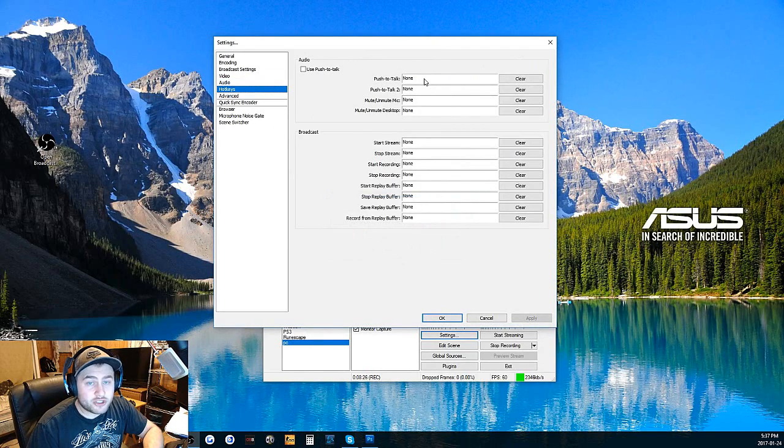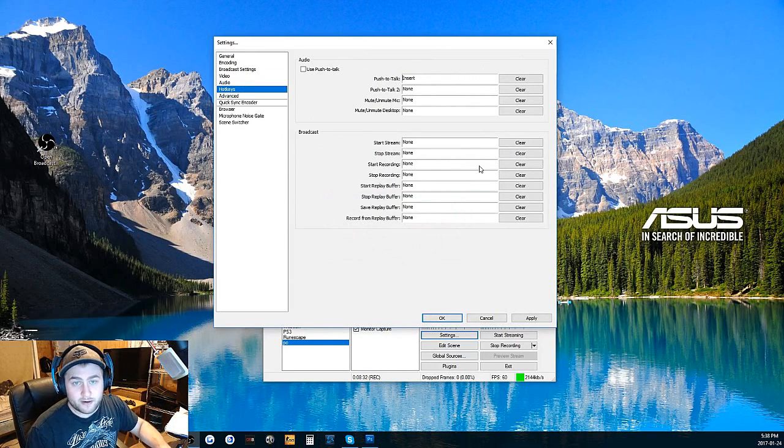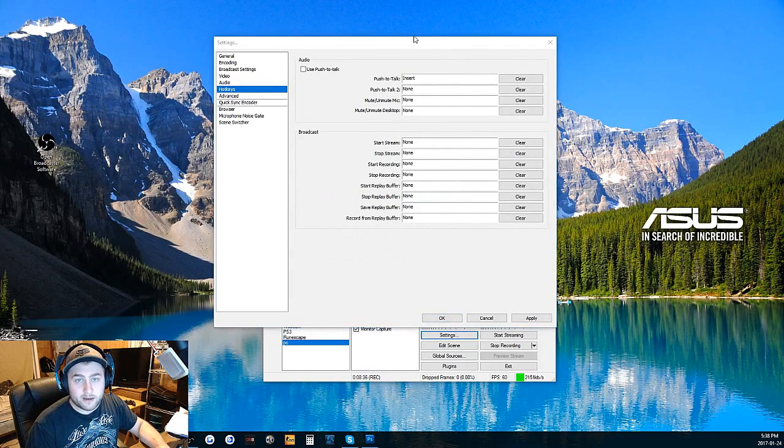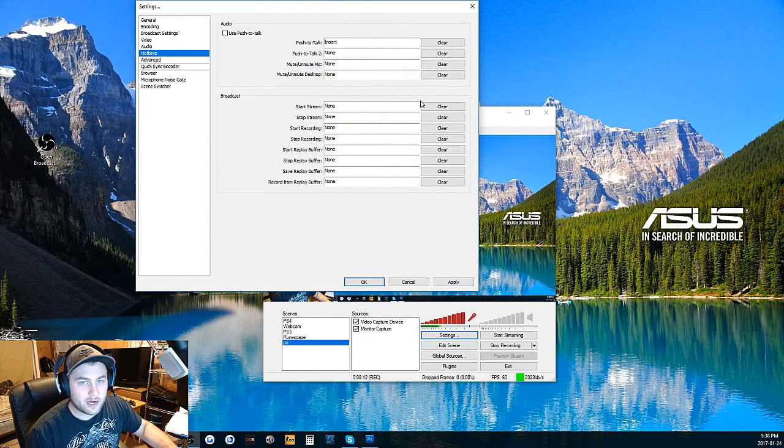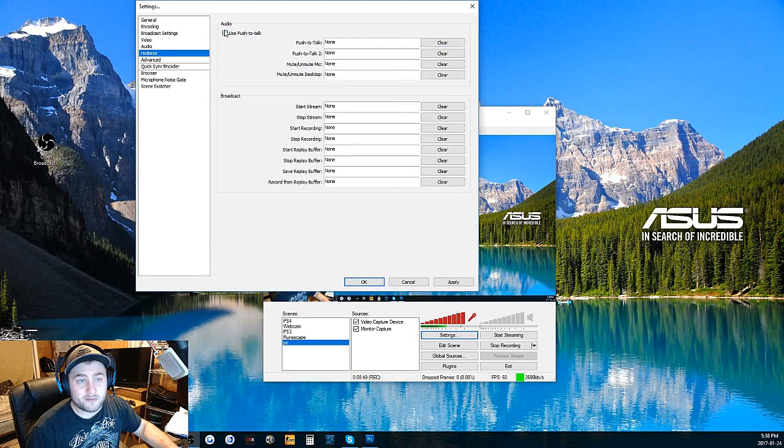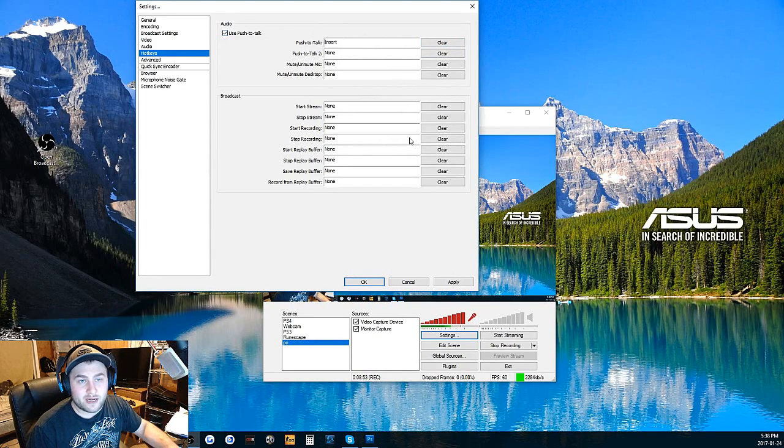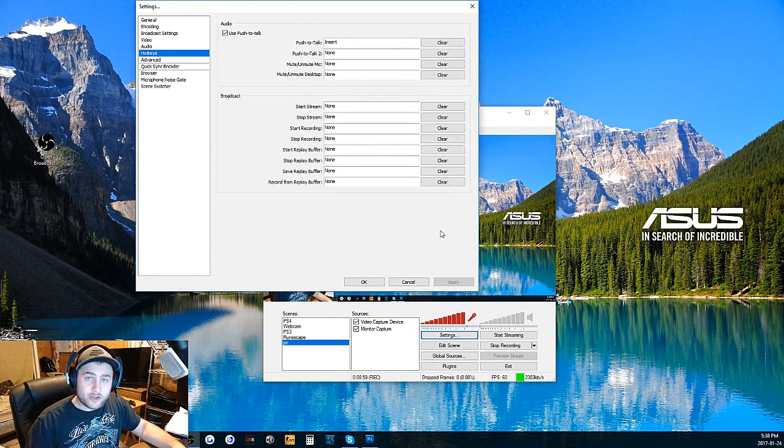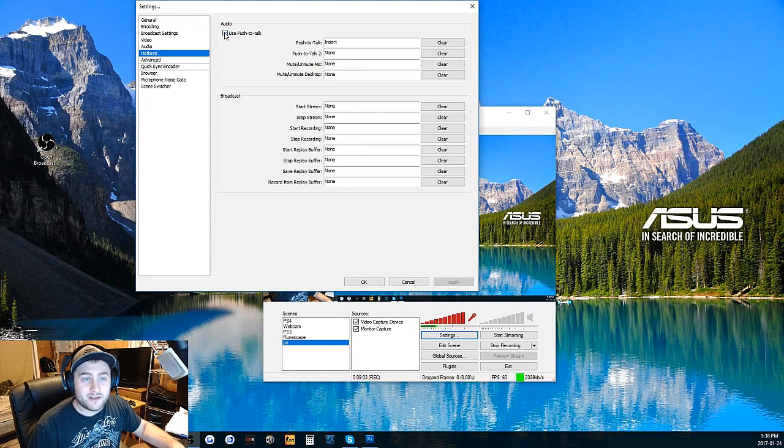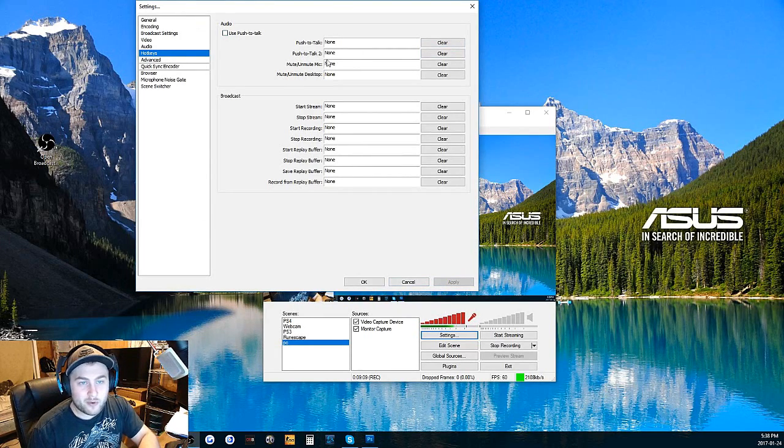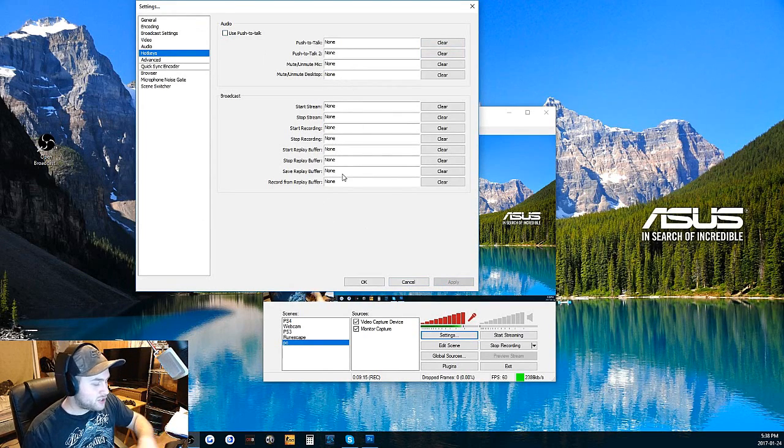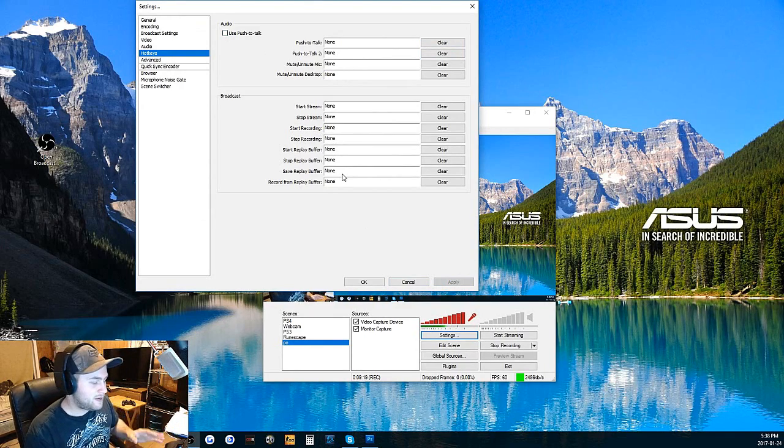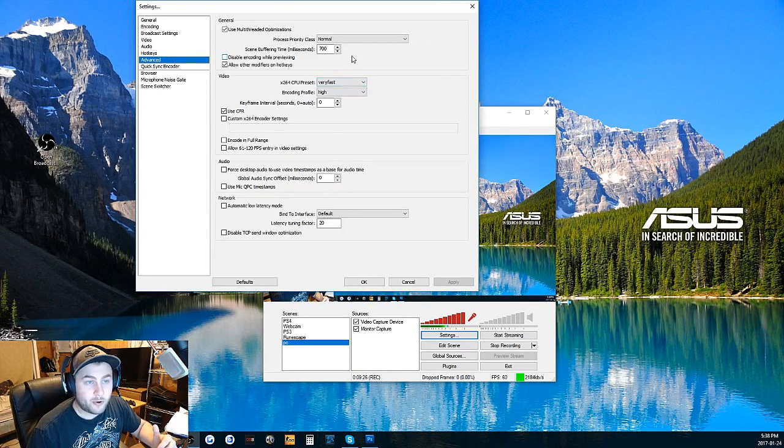You can have push to talk. If you want to, you can change this to like your insert button. Whenever you're talking, I would have to hold down insert in order for you to hear this. You'd have to click push to talk. And then apply. Now I have to hold the insert button. See, you can't hear me there, right? Boom, there you go. Now you can hear me. That's how that works. You can have the mute mic, start stream. You can put whatever you want in here. Just make sure it's not any buttons you usually use during your video games or whenever you're streaming because it'll stop it if you're in the game and you won't even notice it.